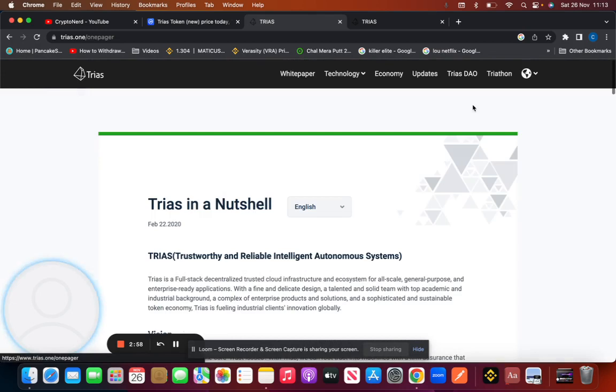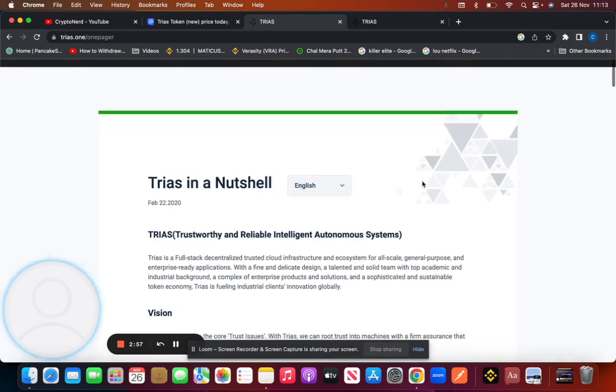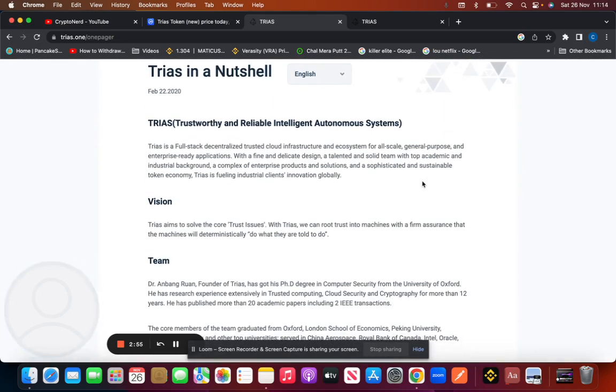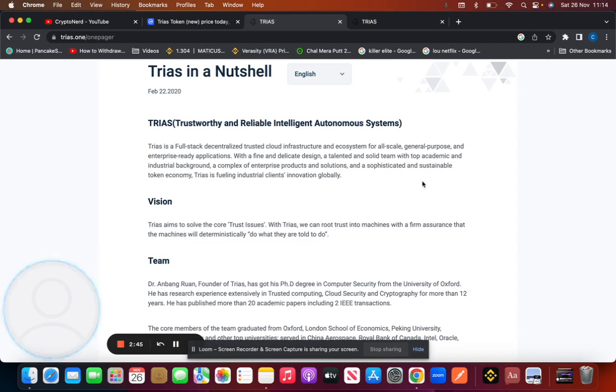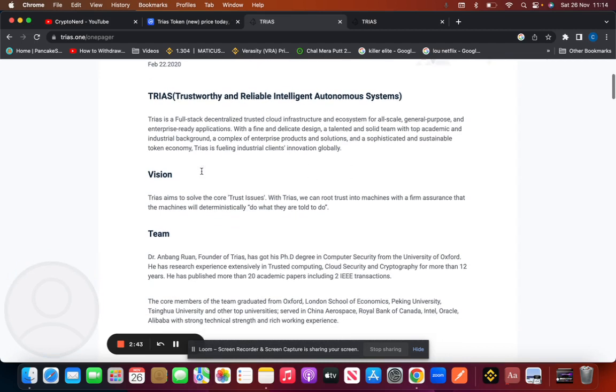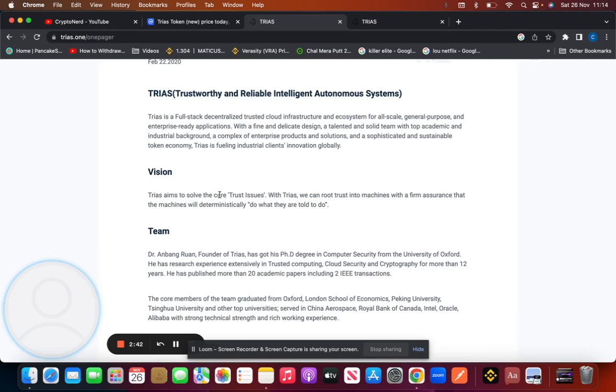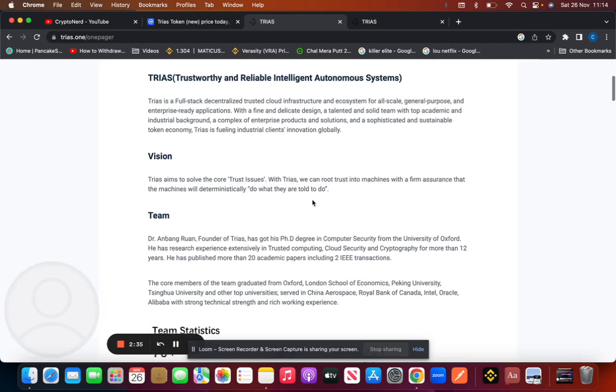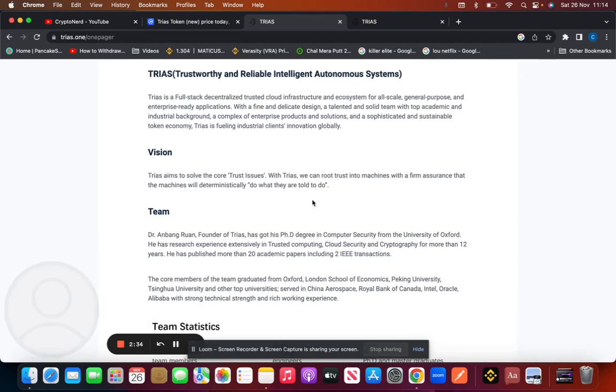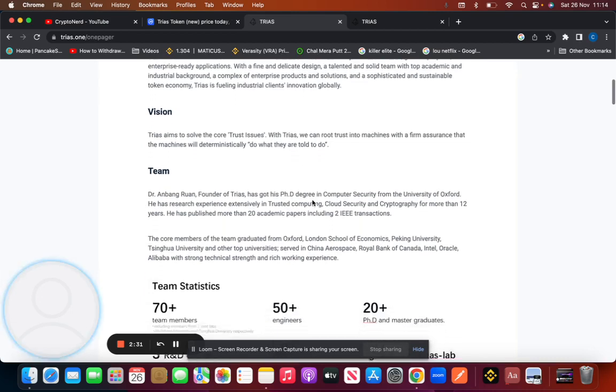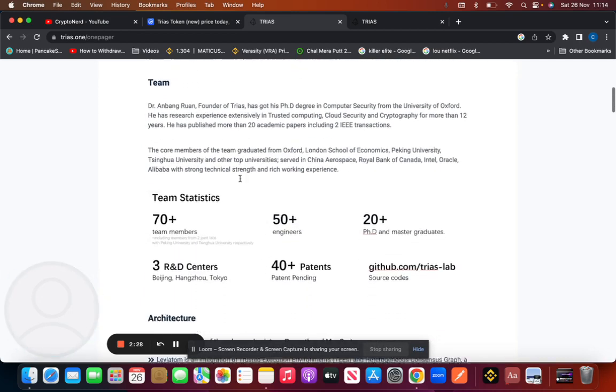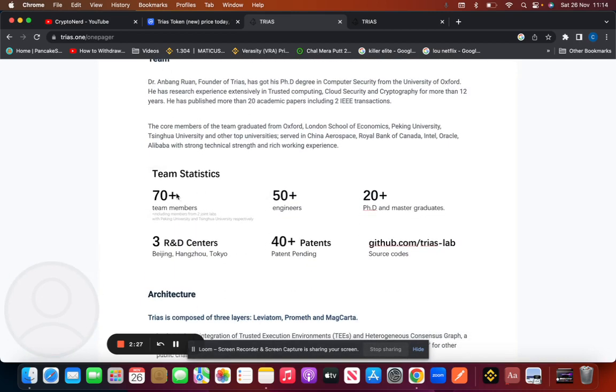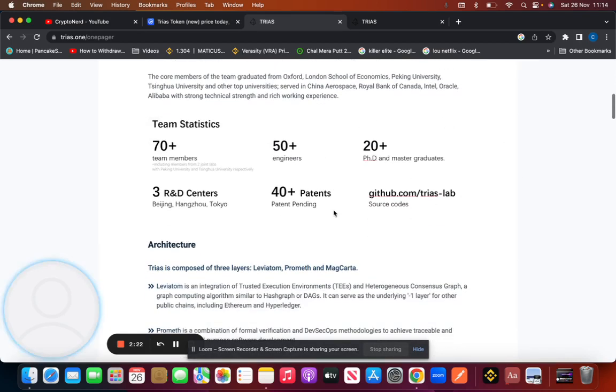So let's go to their website. TRIAS in a nutshell: TRIAS is a full-stack decentralized trusted cloud infrastructure and ecosystem for all-scale general-purpose and enterprise-ready applications, with a fine and delicate design, a talented and solid team with top academic and industrial knowledge. Their vision: TRIAS aims to solve the core trust issues. With TRIAS, they can root trust into machines with a firm assurance that machines will deterministically do what they're told to. As I said, Dr. Anbang Ruan founded it. He has over 12 years experience. There's over 72 members, 50+ engineers. They have over 20+ PhDs amongst them. They have three R&D centers based in China and Japan: Beijing, Hangzhou, and Tokyo.